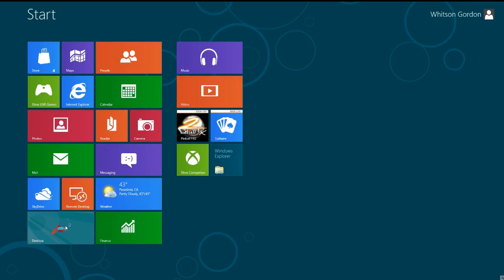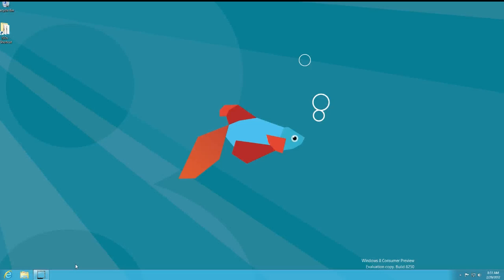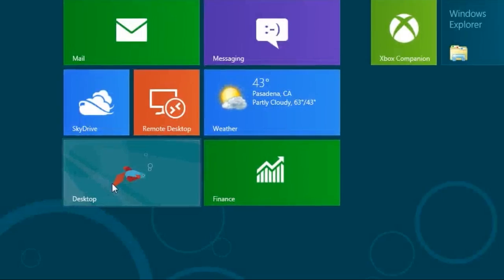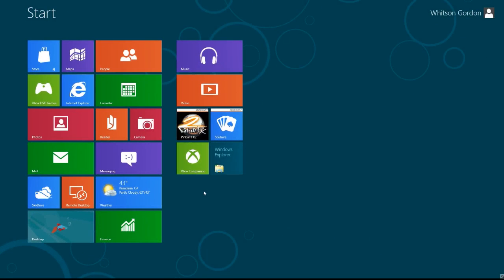To get to the desktop, just click on the desktop tile and you're greeted with the familiar Windows desktop — although without a start button. The new start page is what replaces the start menu in Windows 8. To access it again, just move your mouse to that hot corner and click, or hit the Windows key.